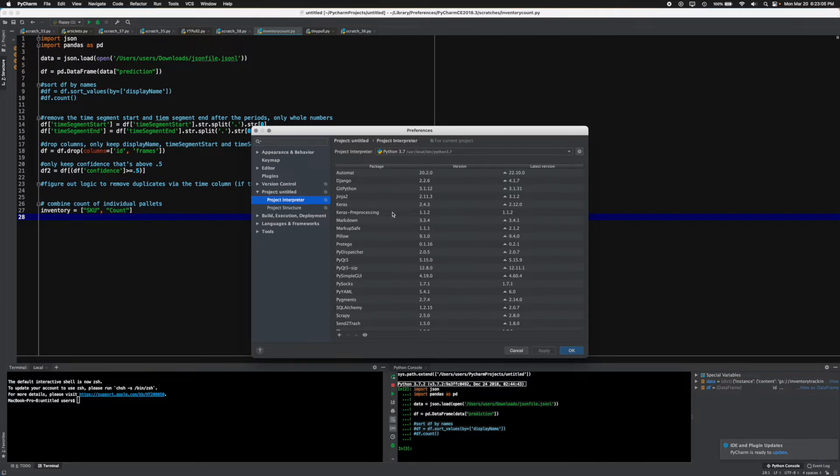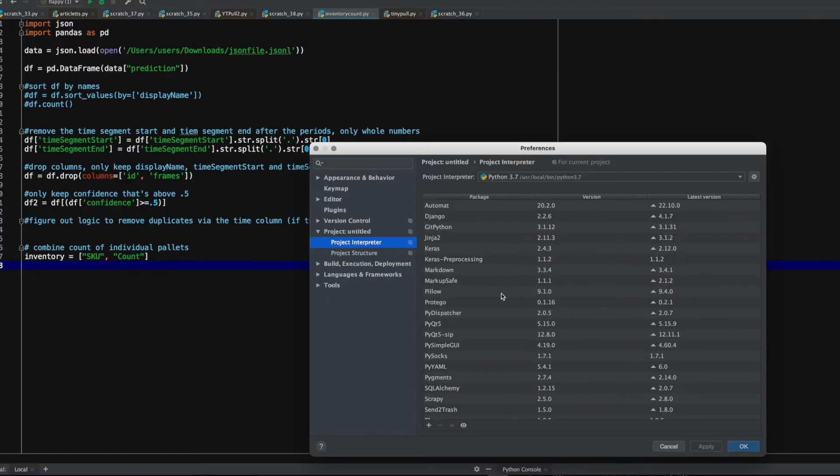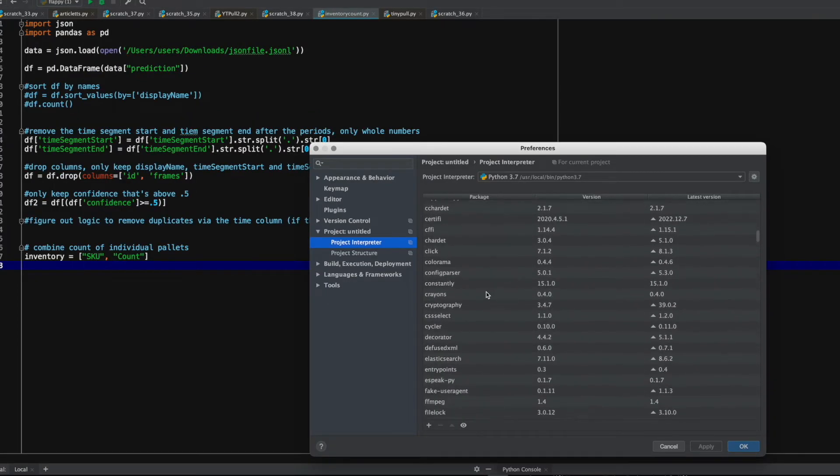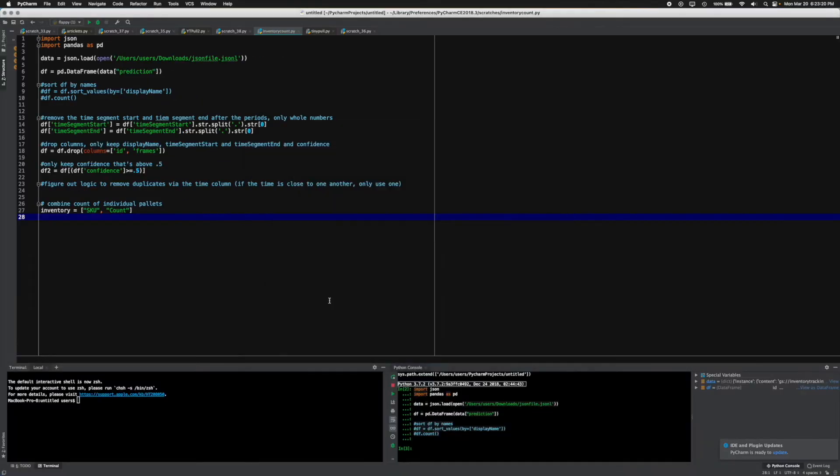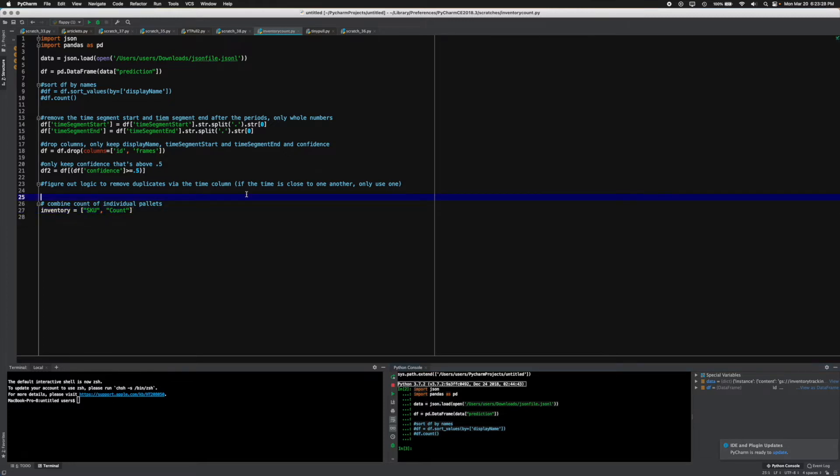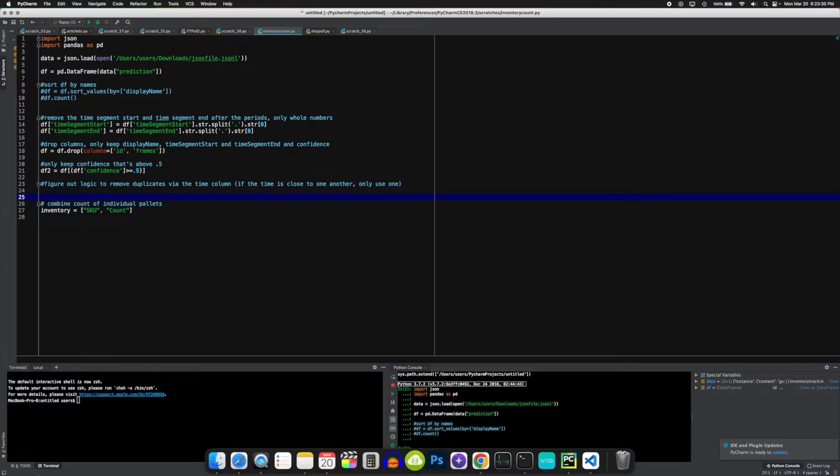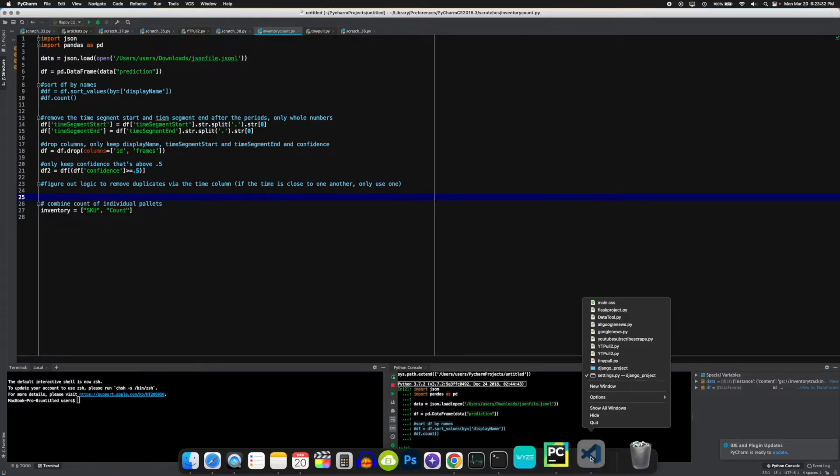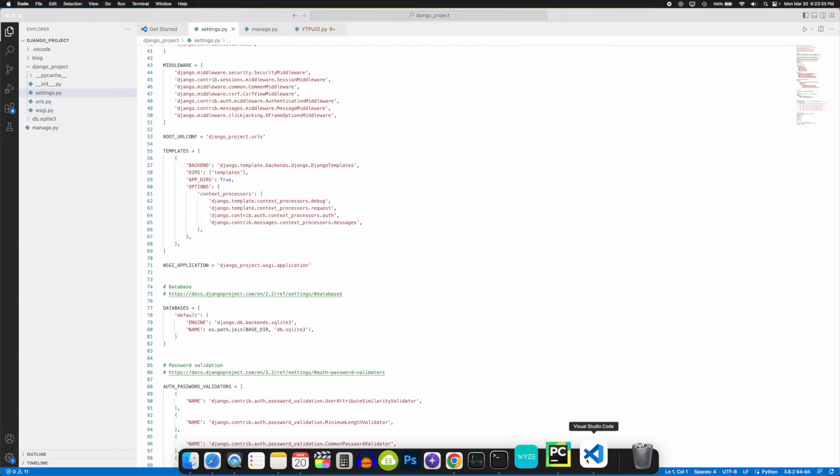There are tons of updates constantly within PyCharm as well, so this is by far one of my favorite features within this IDE. It is usually the first IDE that I use for most of my Python projects. If you want to download it, you can check it out in the description below.